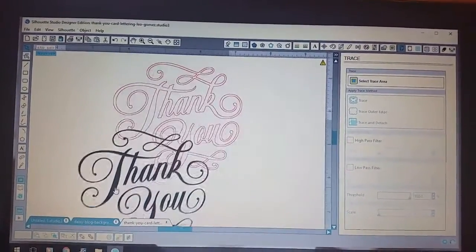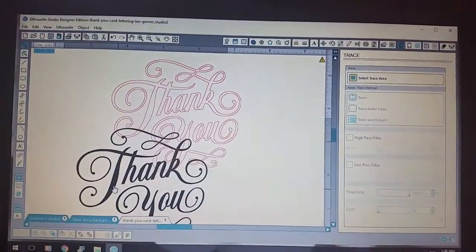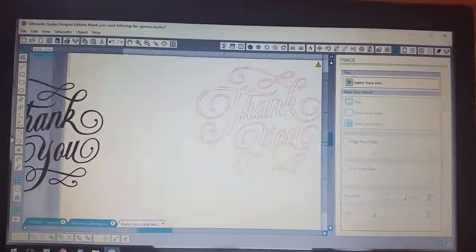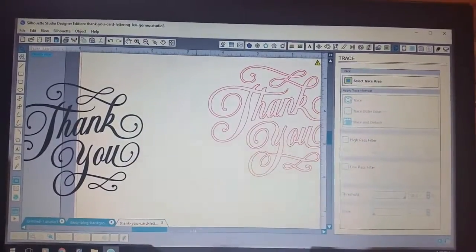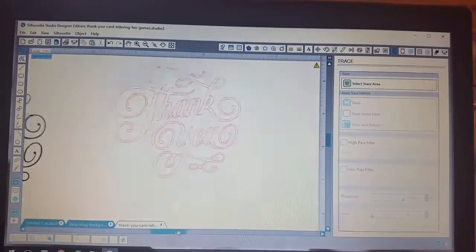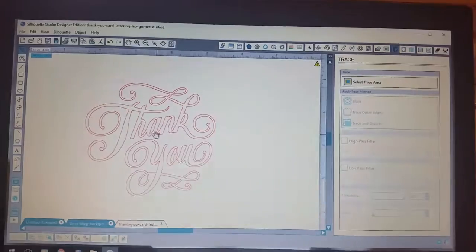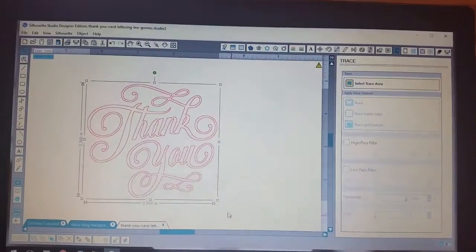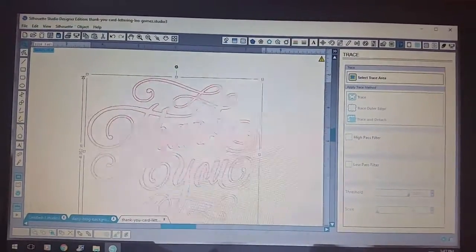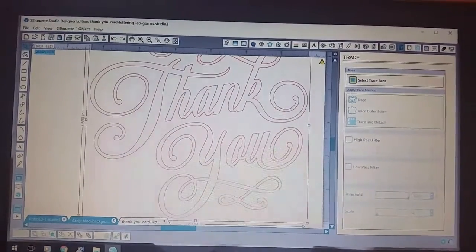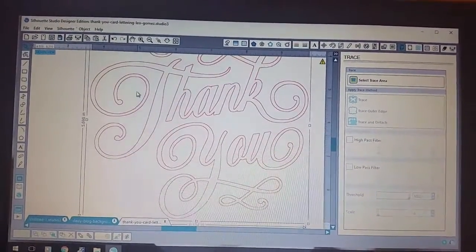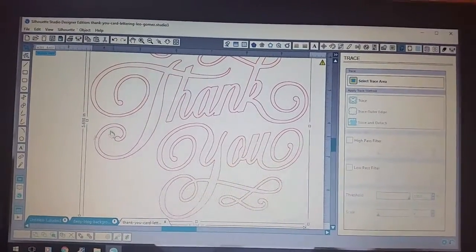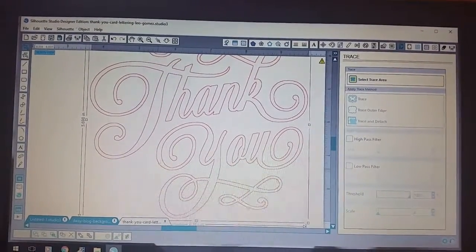So I click on the actual black part and pull it away, and as you can see I have a really pretty trace there. So when I go to cut it, it's going to cut where all the red lines are.